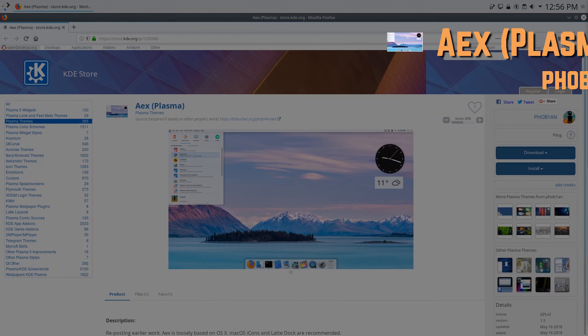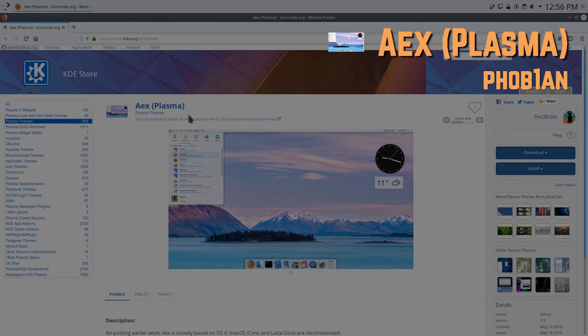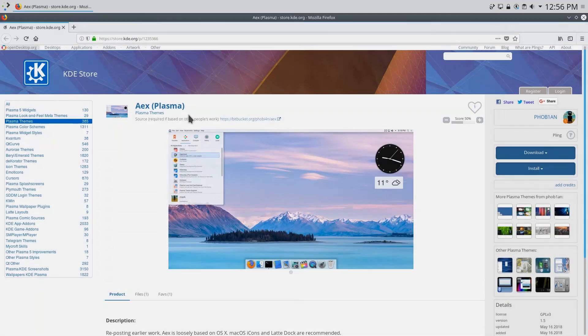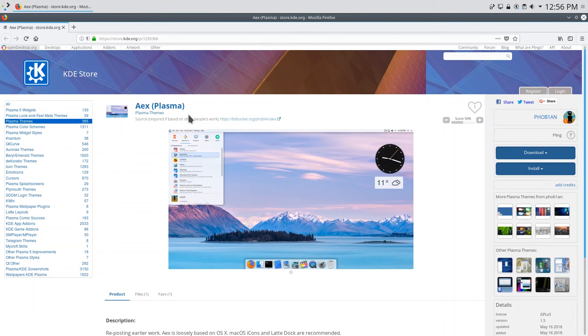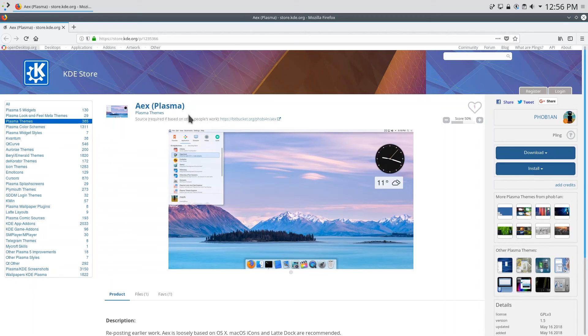So the final theme on this list is AEX Plasma. Now this theme is loosely based off of macOS so if you really like macOS you can use this custom theme and combine it with the macOS icons and you'll feel like you're developing on a Mac. So let's install it.